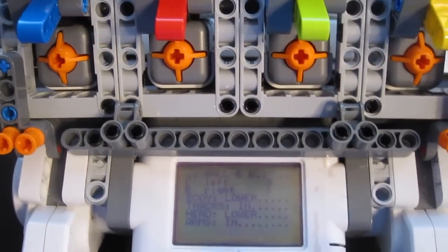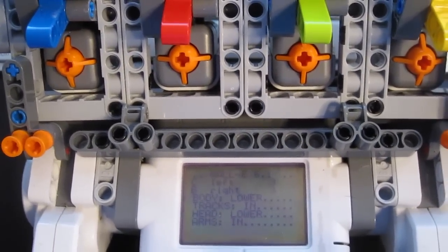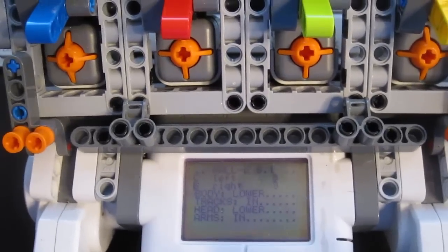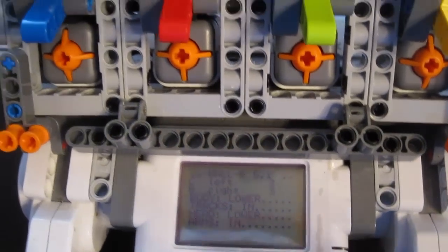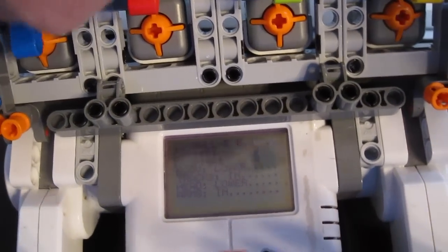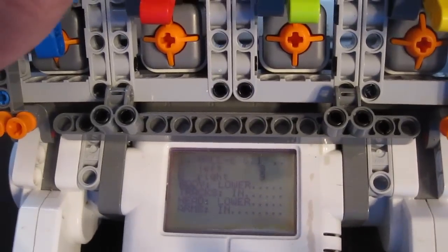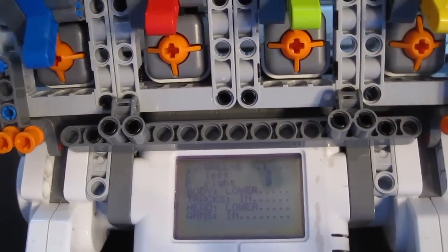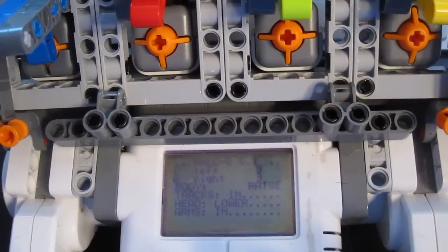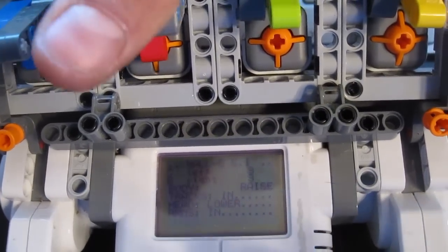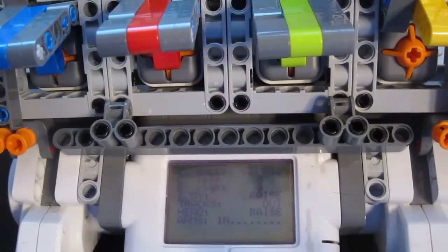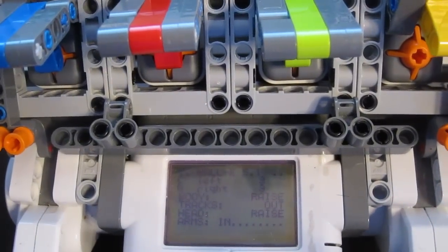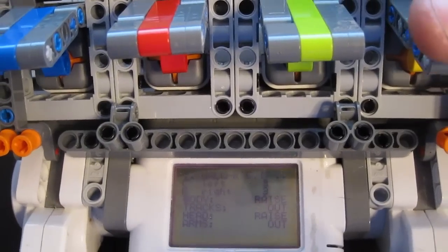Here is version 6 of the Step RC program for Wally. If I flick my switches, we have raised tracks out, head raised, head out.